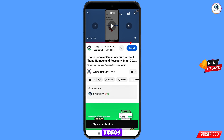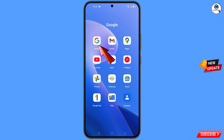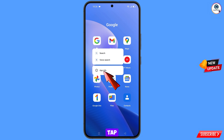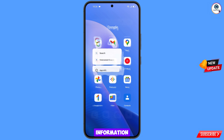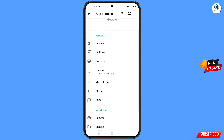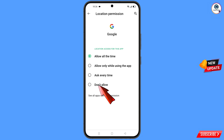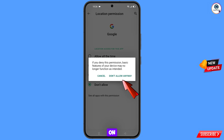First, navigate to the Google app. Hold the Google app, tap on 'App Information', tap on 'Permissions', tap on 'Location', tap on 'Don't Allow', and tap on 'Don't Allow Anyway'.